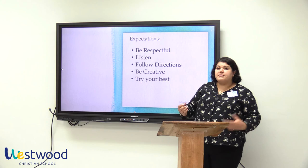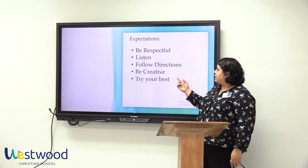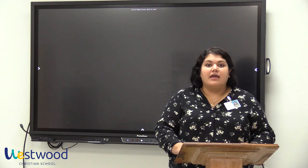The expectations I have for students this year are to be respectful, to listen, to follow directions, to be creative, and to try their best. If you have any questions, please feel free to contact me. Thank you.